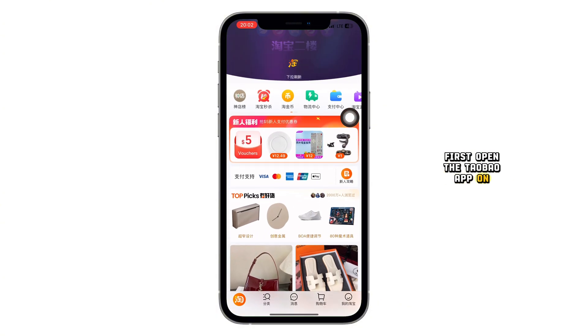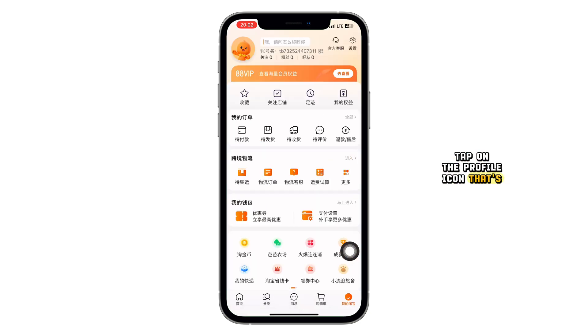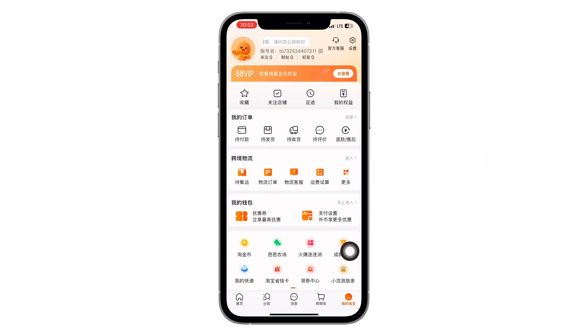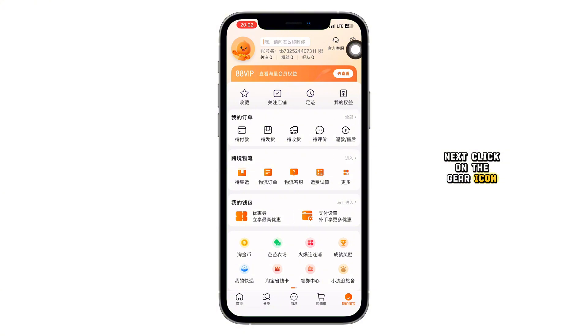First, open the Taobao app on your phone. At the bottom of your screen, tap on the profile icon — that's the one on the far right. Next, click on the gear icon to open settings.